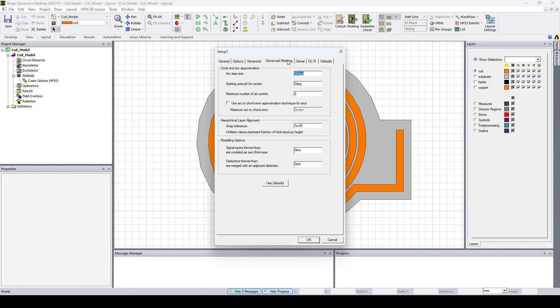Now let's click on the advanced meshing tab. I'll reduce the arc step size to 1 degree and increase the maximum number of arc points to 32.